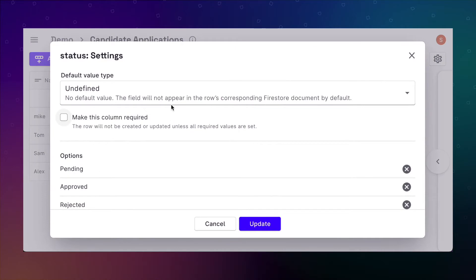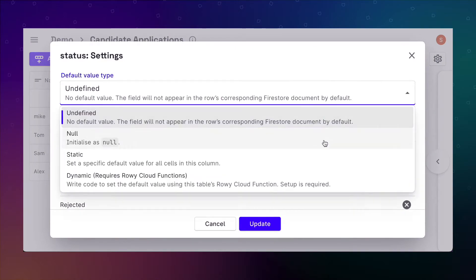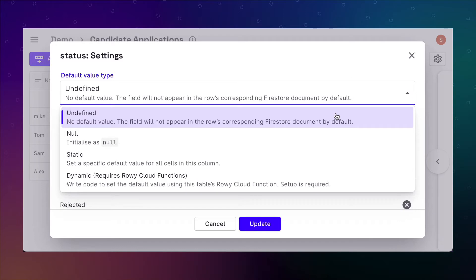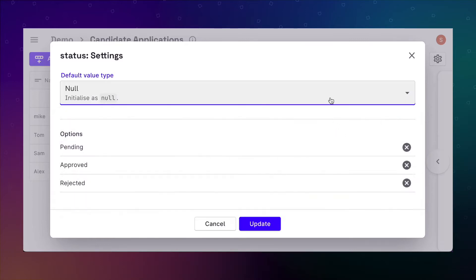As you can see here, default values have four different modes. Undefined, which is the default behavior of any field. Undefined does not store any key or value into the document for the column. That's the reason rows with undefined values do not show up when sorting or filtering by the specific field.